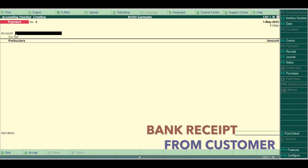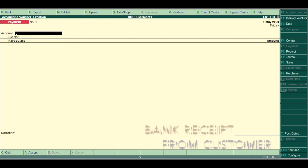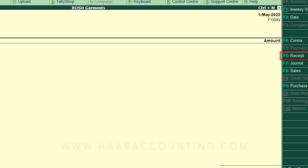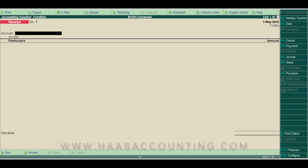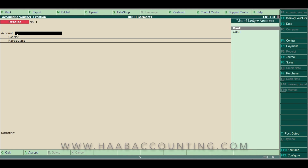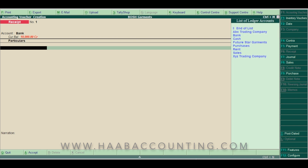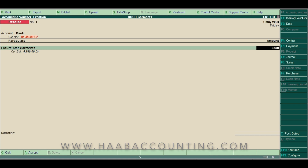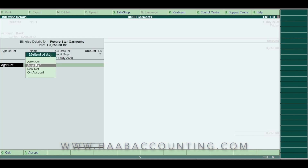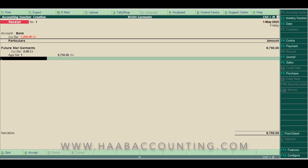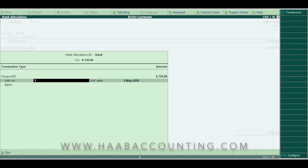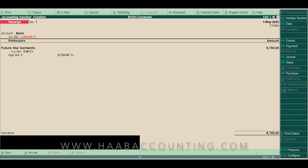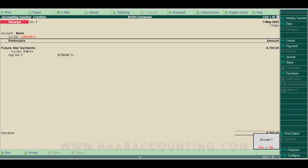Now let's record a receipt voucher. We are going to record a bank receipt from our customer. Select receipt or press F6. Select the ledger in which the money is received. We will select bank since this is a bank receipt. Select Future Star as our customer. Enter the amount. Here you can see the bill details, same as in the payment voucher. Method of adjustment is against reference. Then select the pending bill and amount. Select the transaction type and enter the instrument number. Enter the narration if required. Press enter and accept the voucher.